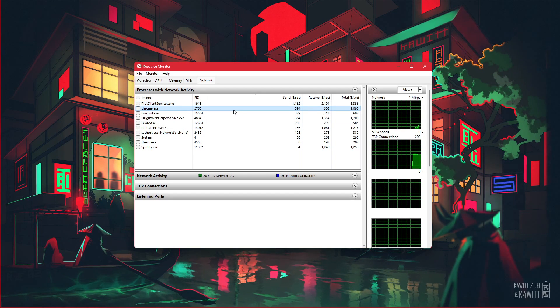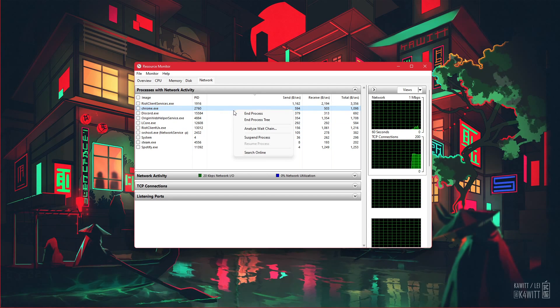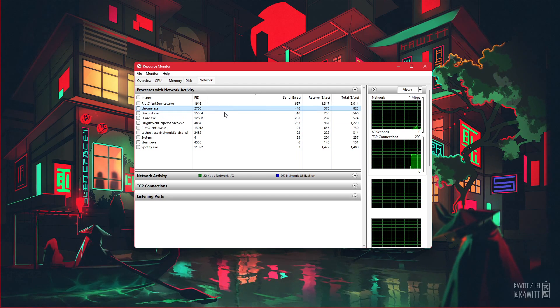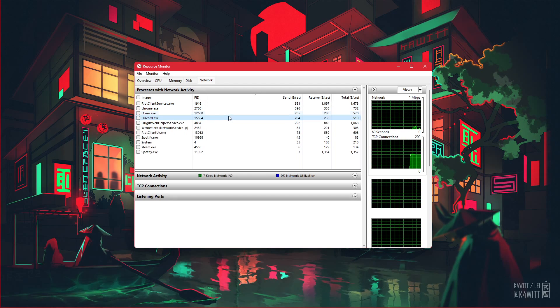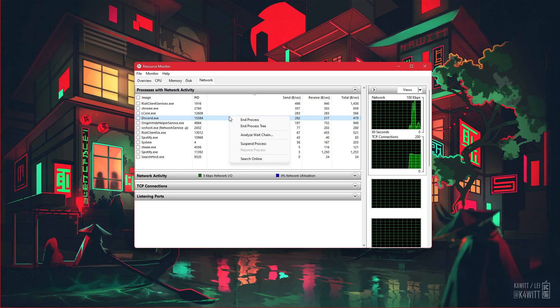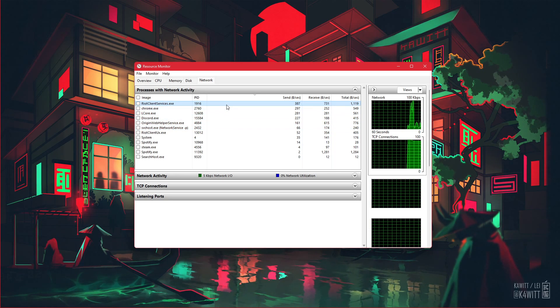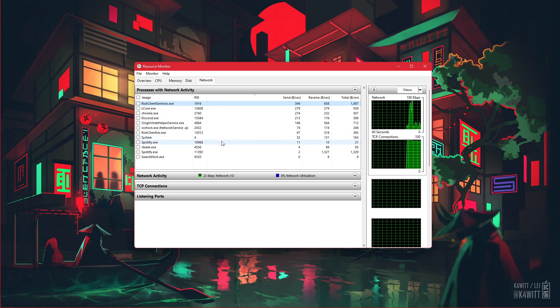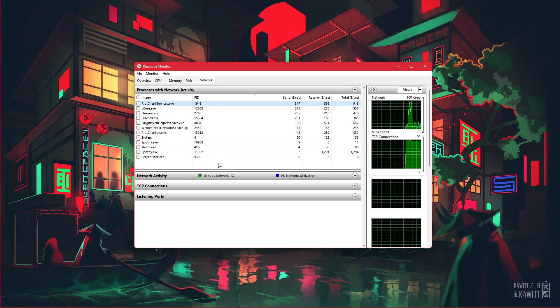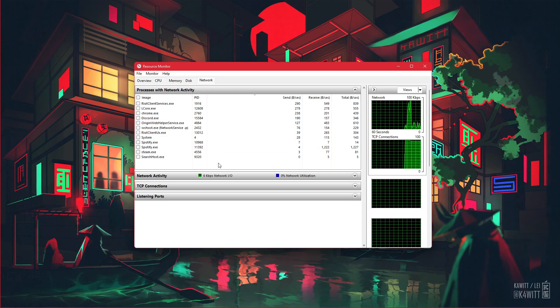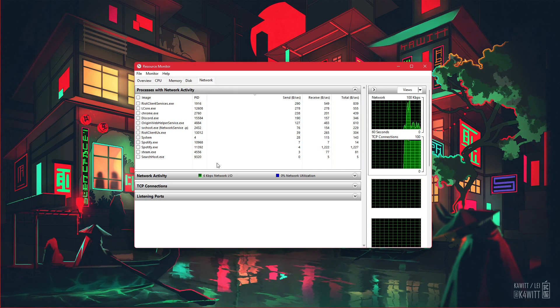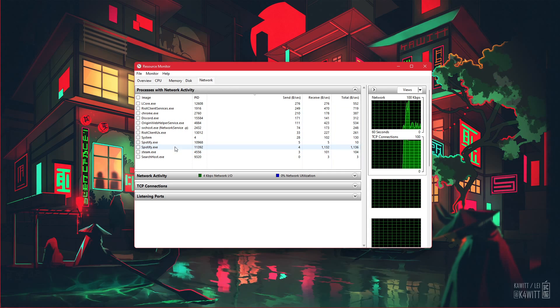This might be your browser running in the background, Steam, or a download bottlenecking your connection. I suggest you to only end the processes which you know won't break your operating system.